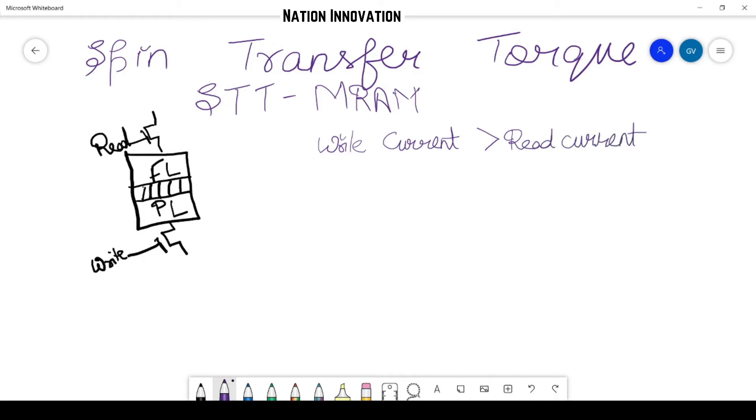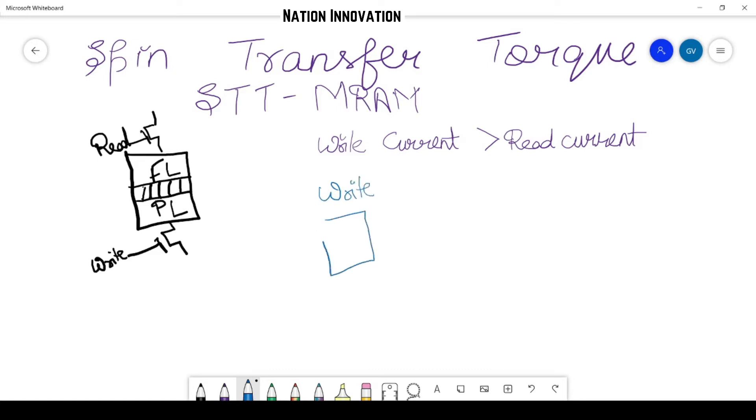So how it basically works, let's discuss about that also. For write current, for writing, we have this MTJ. We have this pinned layer—let us now denote the pinned layer magnetization. For example, let us suppose it is oriented towards this. Now when we apply the conventional current, that is the write current from here—